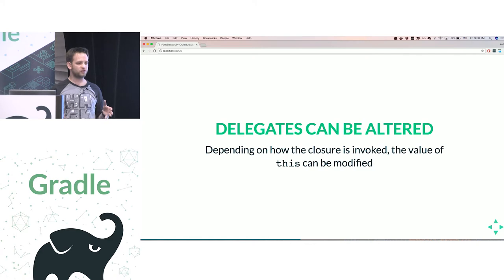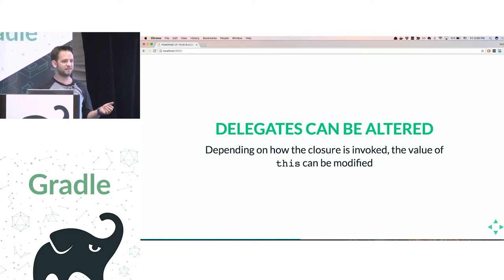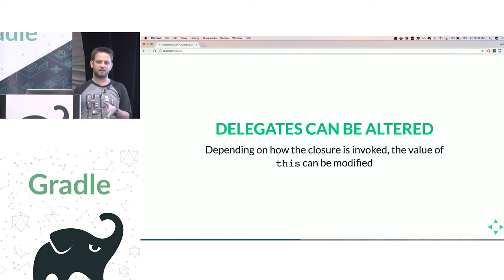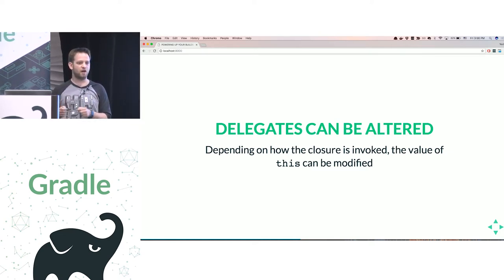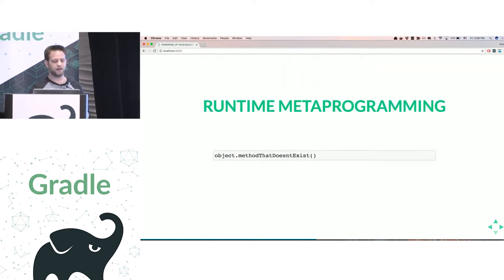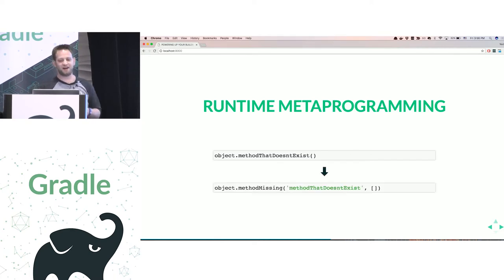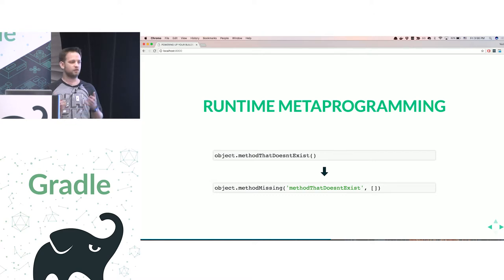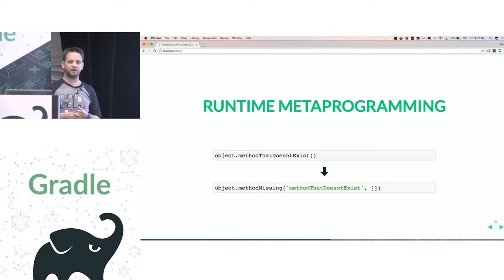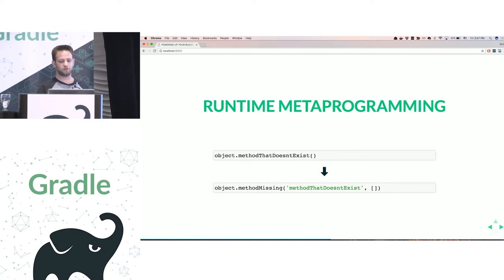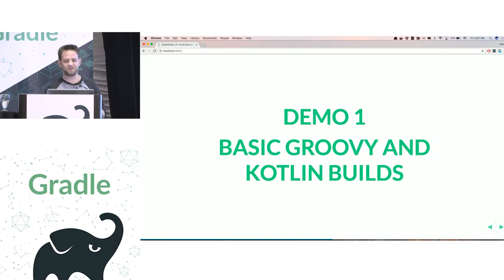When you run closures, you can manipulate them in interesting ways. If you change the delegate of a closure, you can change what `this` means in that closure when it runs — so what the closure executes against can be manipulated at runtime. Finally, and perhaps most confusing, is Groovy metaprogramming: you can invoke methods and properties that don't actually exist statically. Based on the method name called and arguments passed, you can still react by implementing `methodMissing`. That's all the slides — let's go straight to demos.